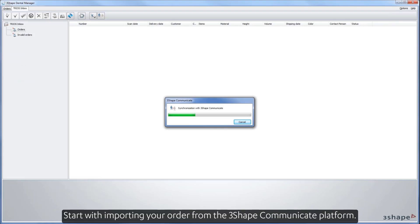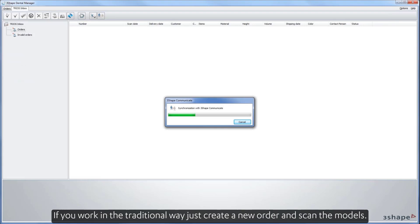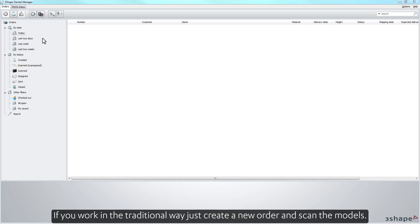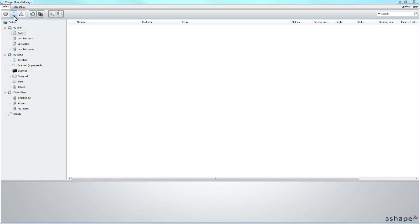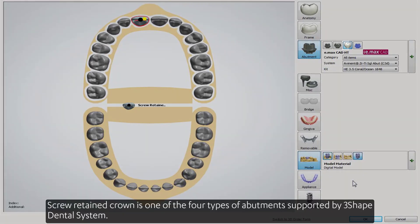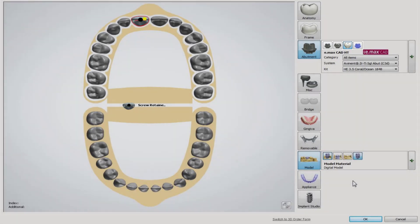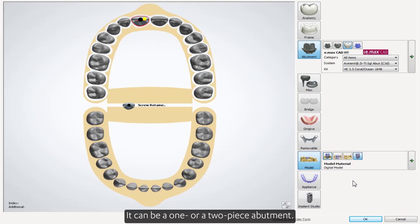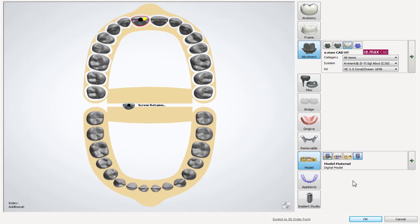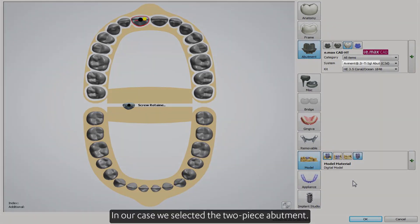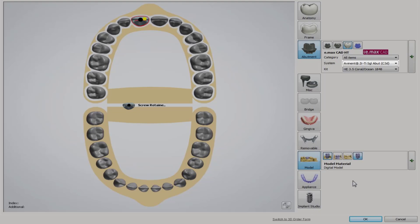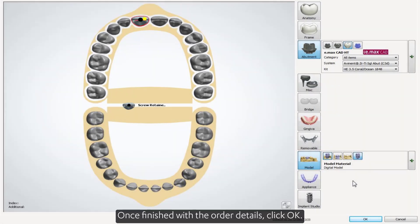Start by importing your order from the 3Shape Communicate platform. If you work in the traditional way, just create a new order and scan the models. Screw Retain Crown is one of the four types of abutments supported by 3Shape Dental System. It can be a one- or two-piece abutment. In our case, we selected the two-piece abutment. Once finished with your order details, click OK.